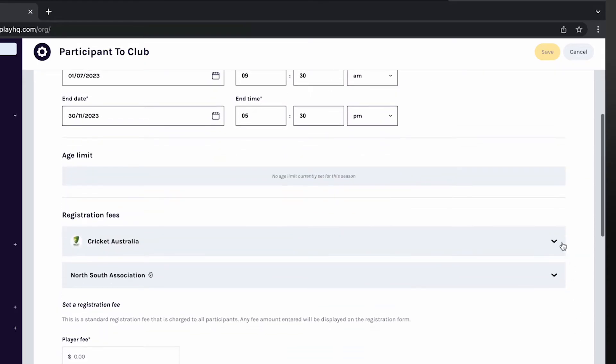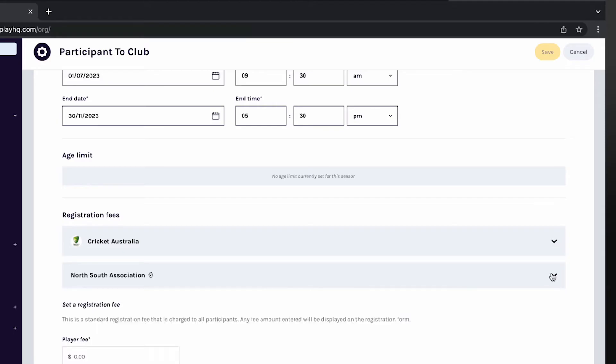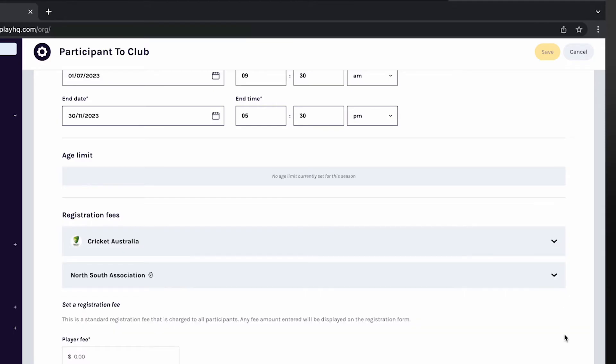You can view any registration fees set by other organisations such as your association or sporting body. These fees will be passed down to your participants. These fees will be paid by participants at the time of registration and disbursed directly to those organisations' bank accounts. You don't need to add these amounts to your fees.